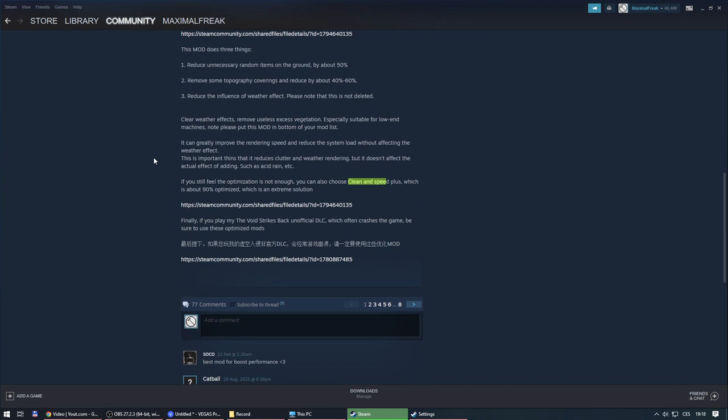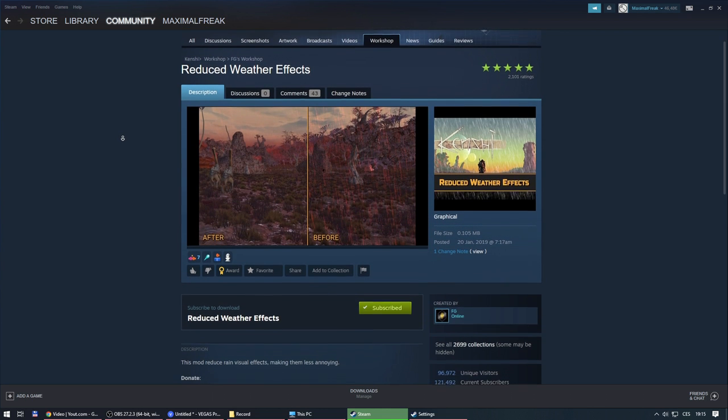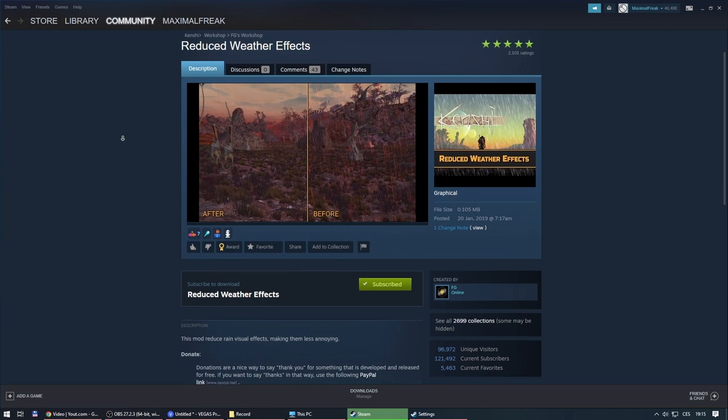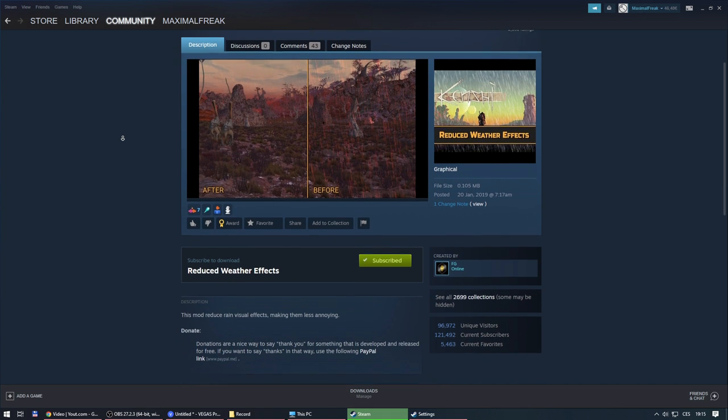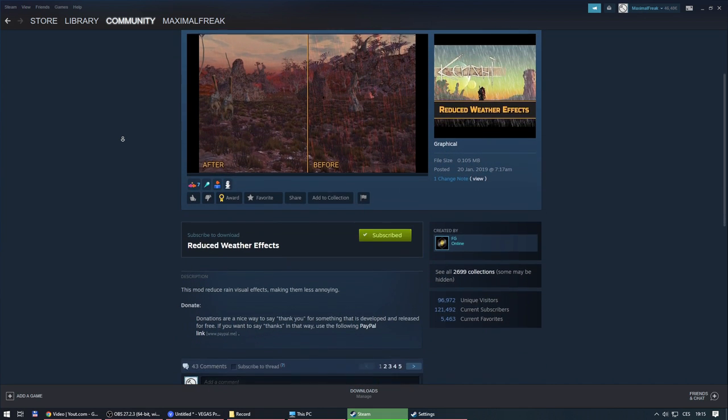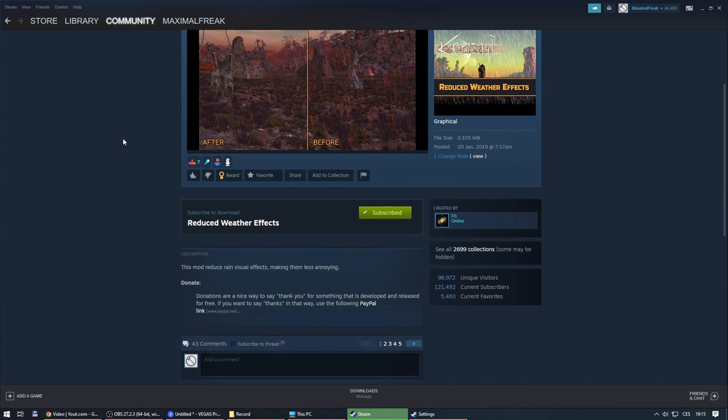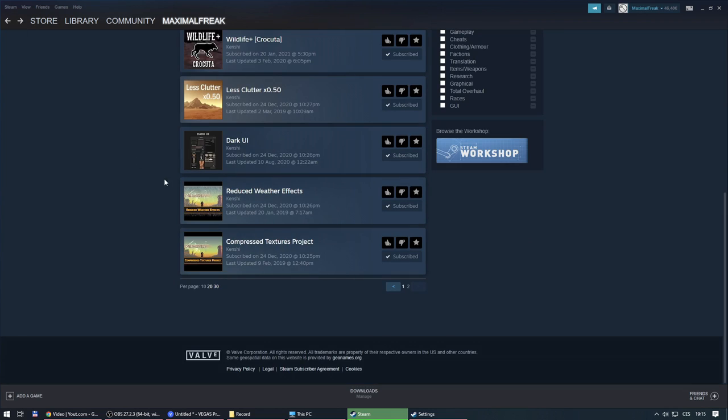This helps the loading times even more, but the game just looks kinda empty. That's why I recommend you regular version of Clean and Speed.